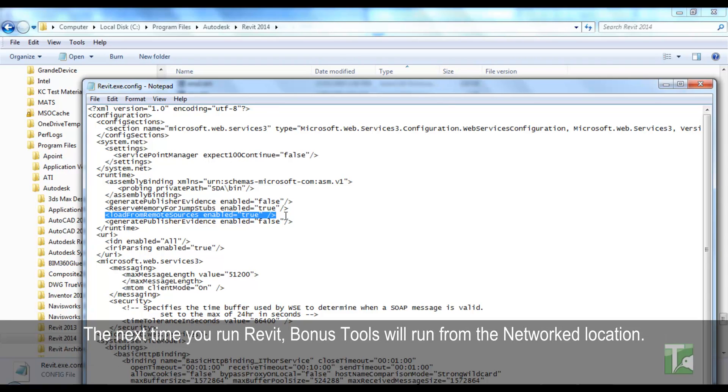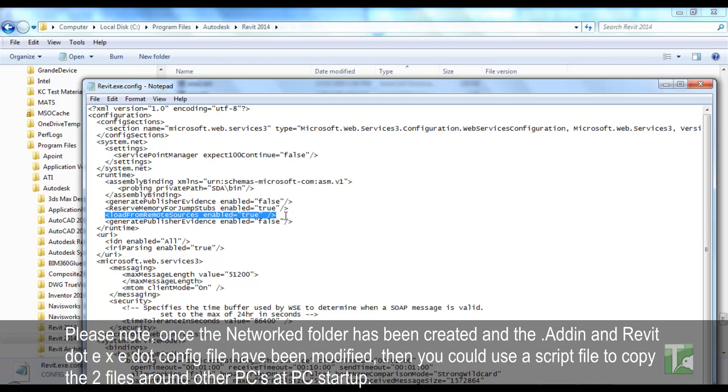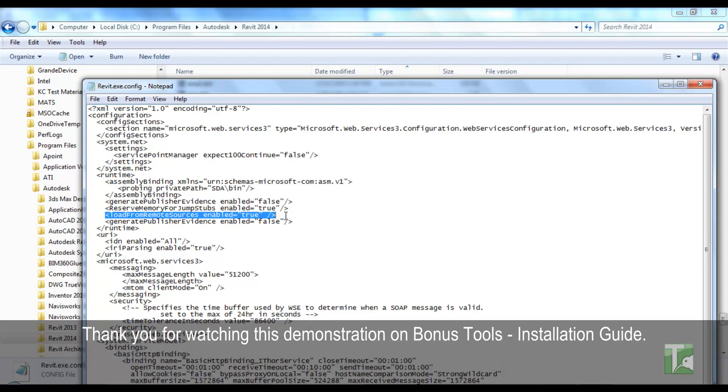The next time you run Revit Bonus Tools will run from the networked location. Please note, once the networked folder has been created and the .add-in and Revit.exe.config file have been modified, then you could use a script file to copy the two files around other PCs at PC startup. Thank you for watching this demonstration on Bonus Tools Installation Guide.